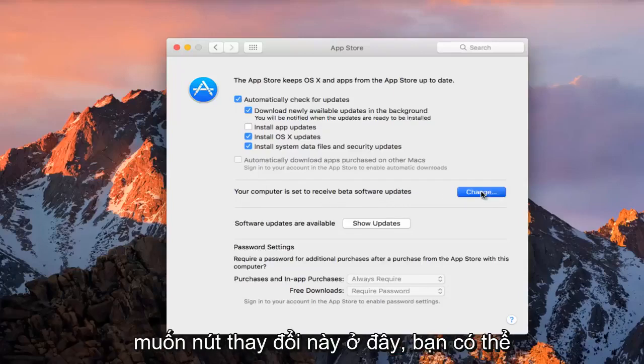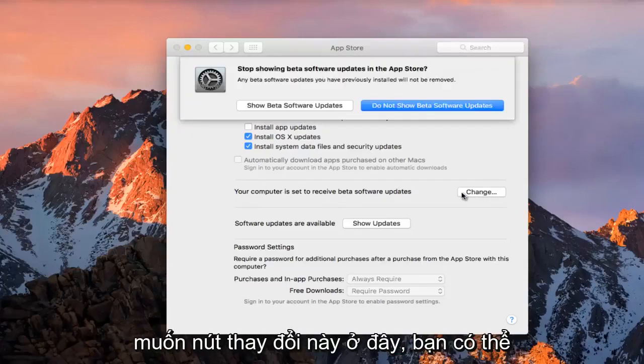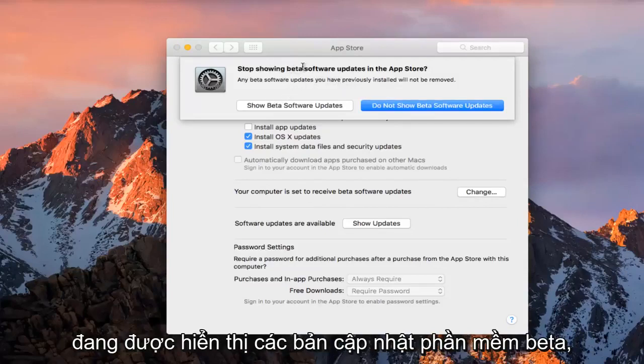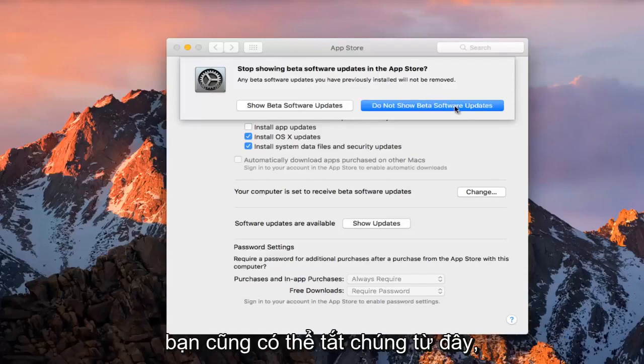If you click on this change button here, you can change if you are going to be displayed beta software updates or not. So if you are being shown beta software updates, you can disable them from here as well.